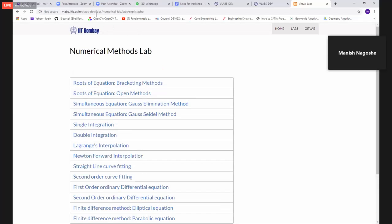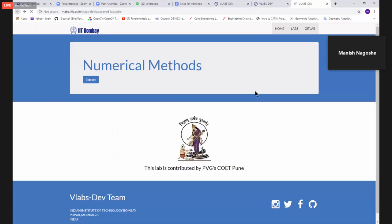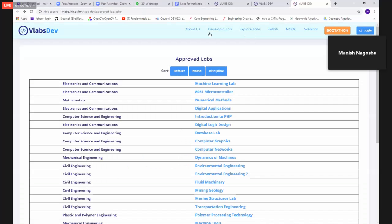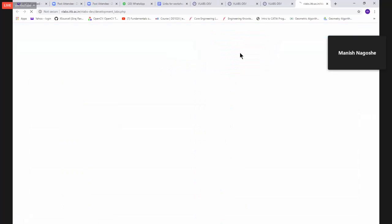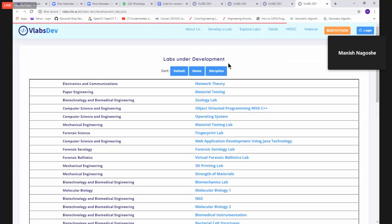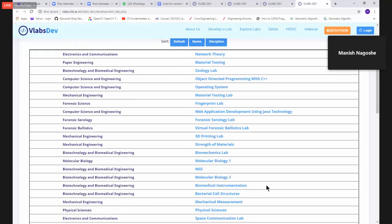Now I go to another lab. Basically, that lab name is strength of material, which is applicable to both. It's an undergraduate lab, both mechanical and civil engineering. So here, the approach of strength of material is different.